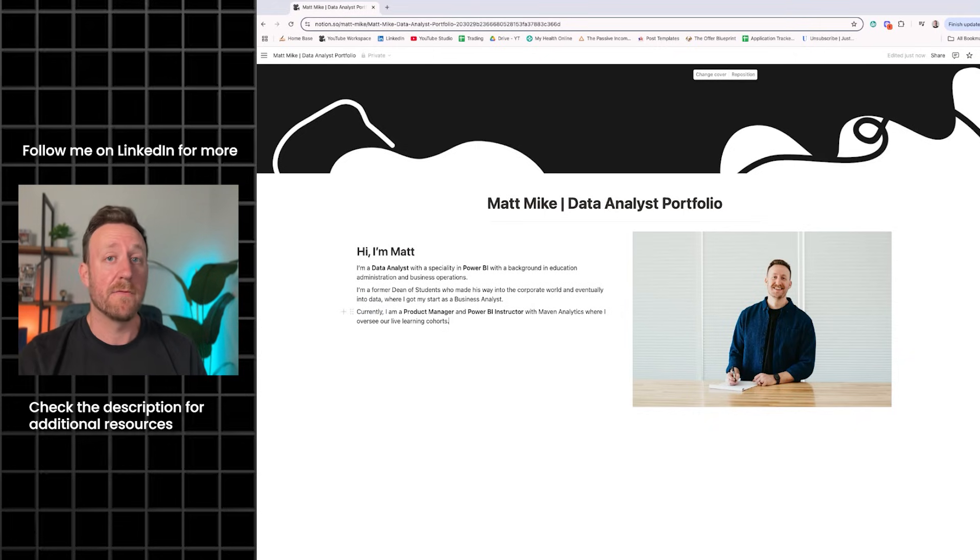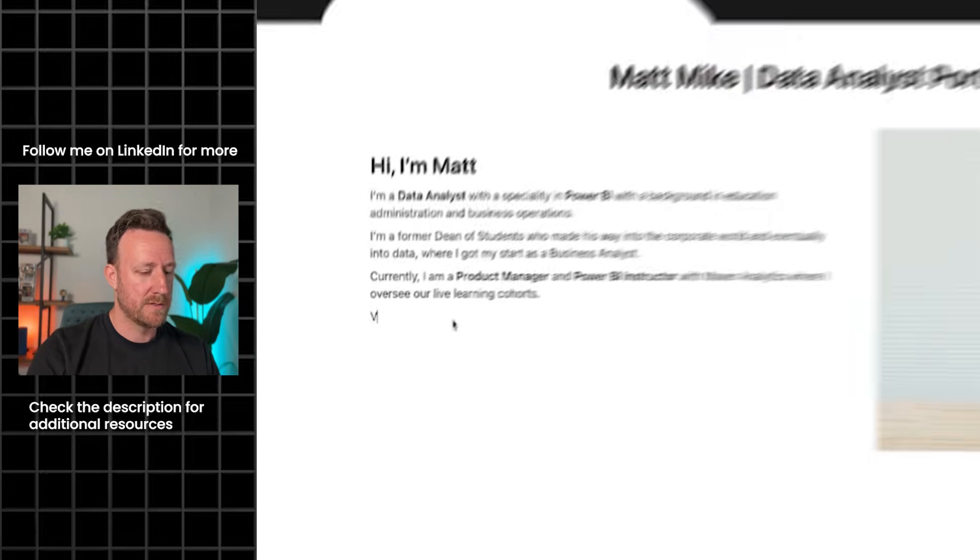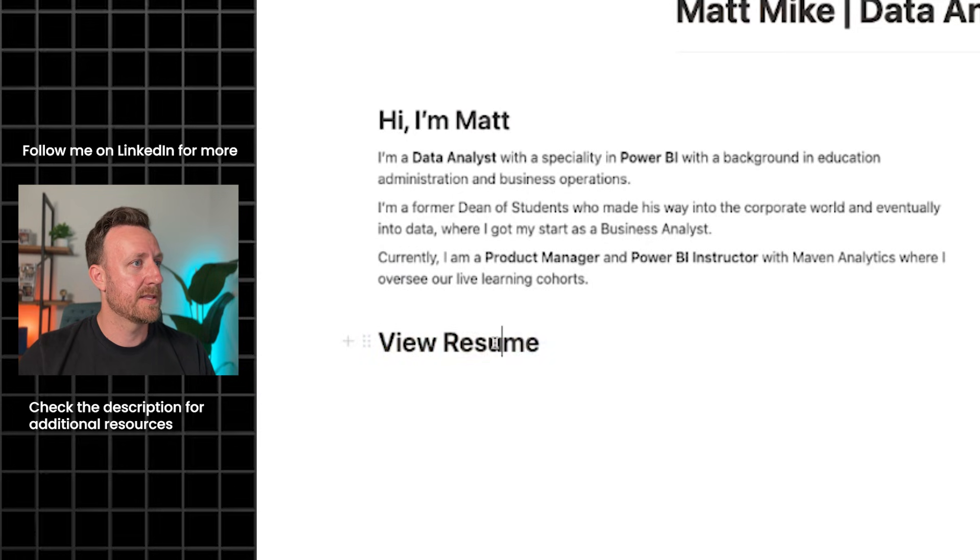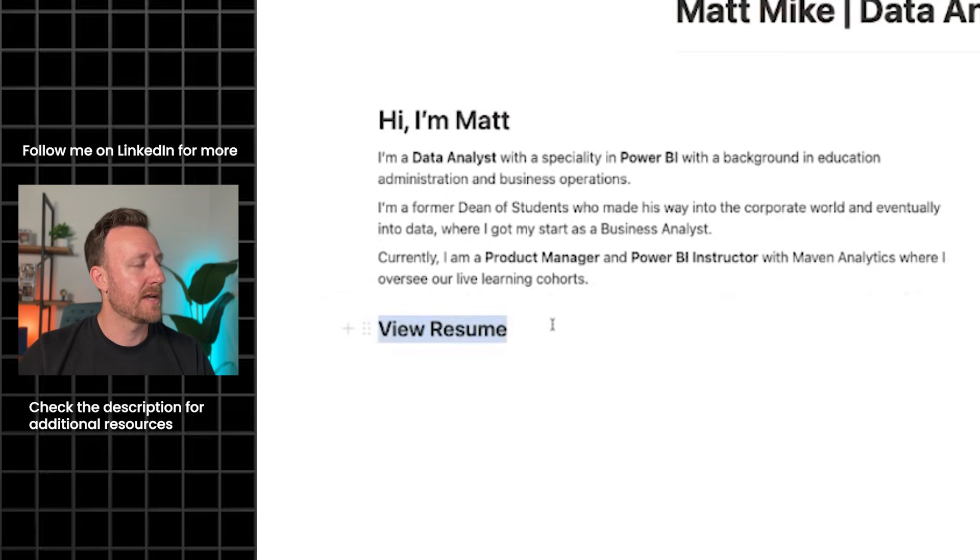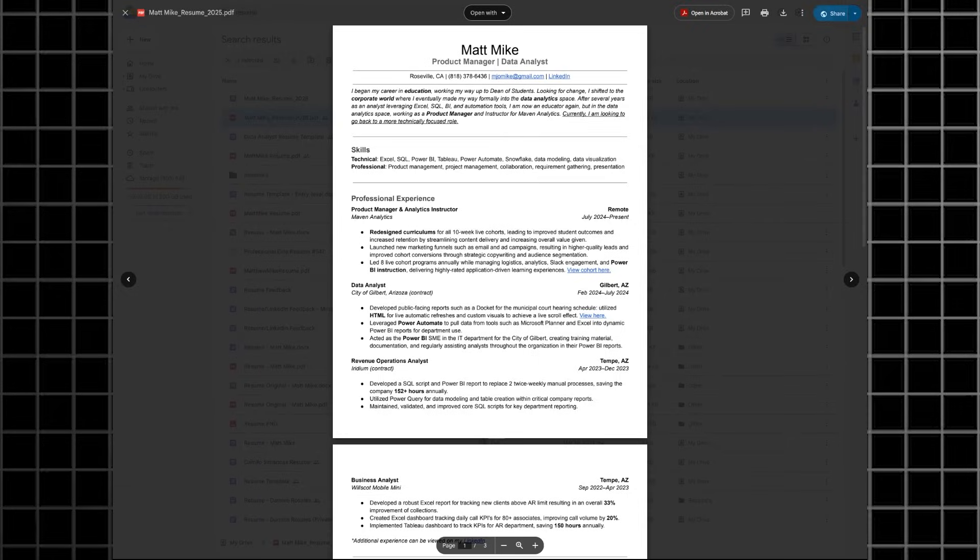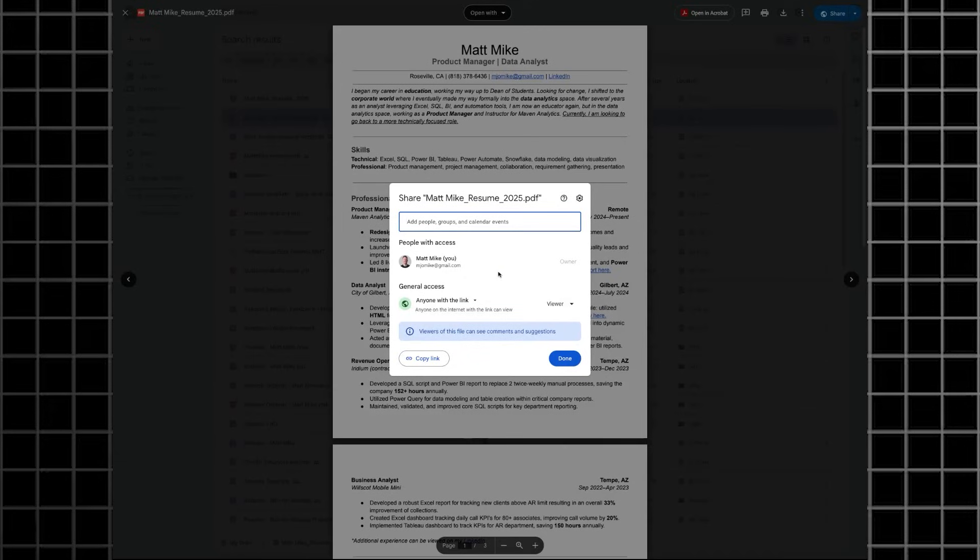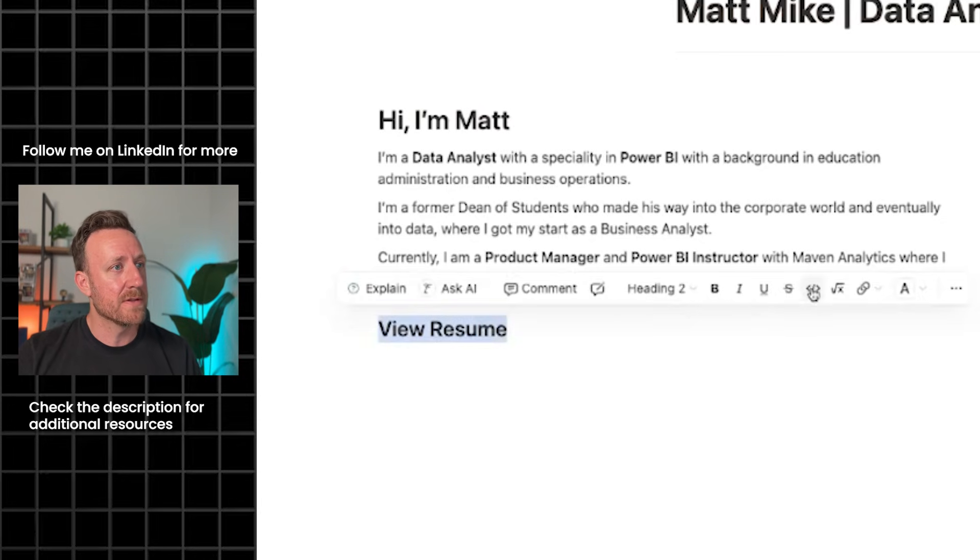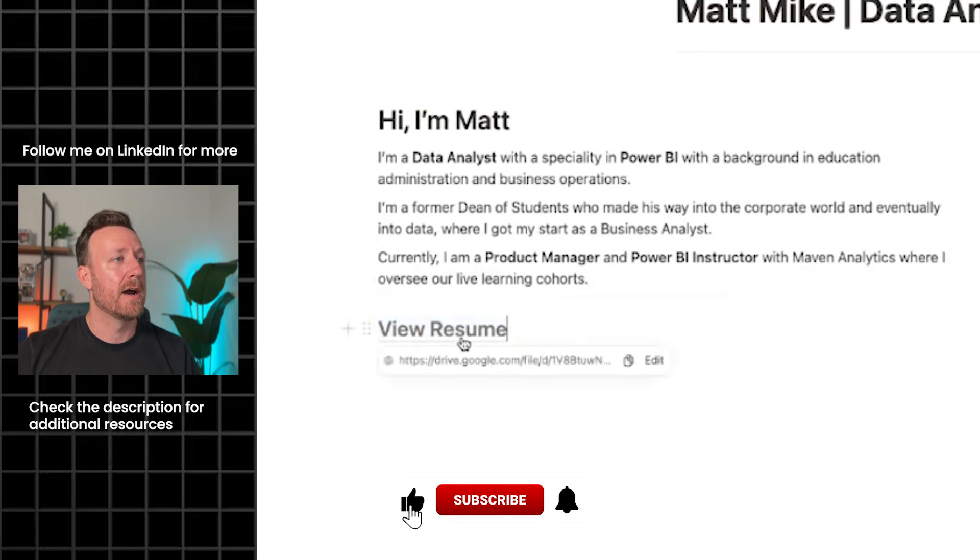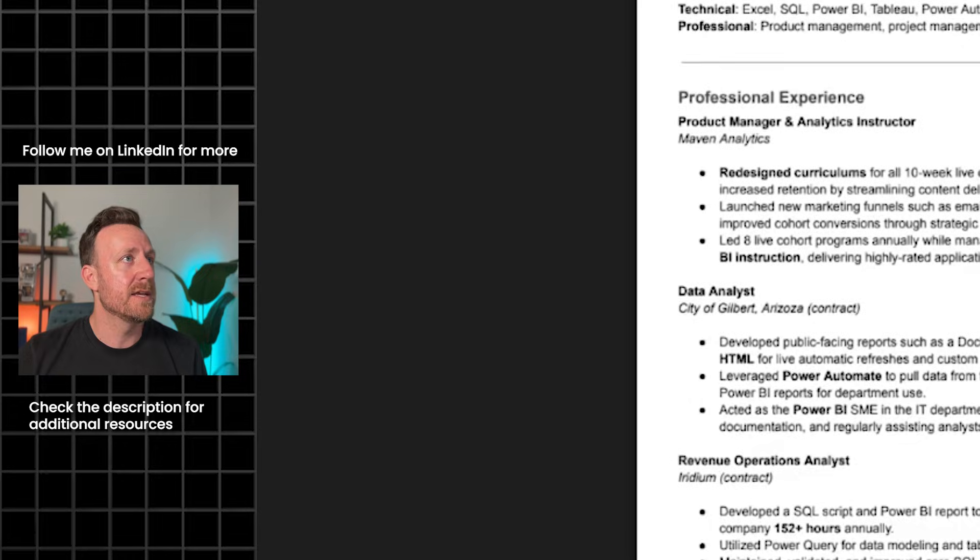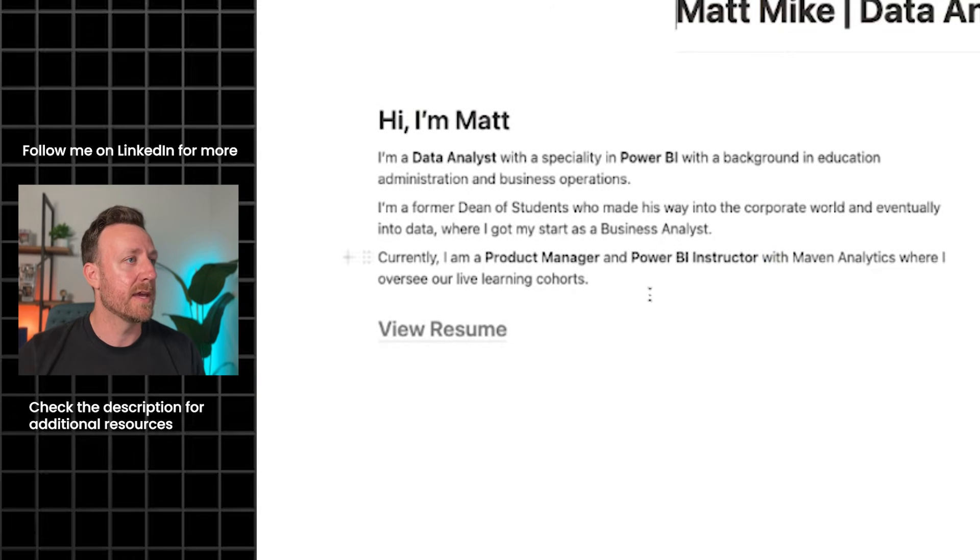Next thing we want to put underneath the bio, a huge fan of doing this, is a view resume button. We're going to make that heading style two. What I've done is I've taken my resume and put it into a Google Drive. We're going to take a PDF resume, throw it into Google Drive, click share and make it public so anyone with a link can view it, copy that link. If you click this little link button, you can add the link to our Google Drive resume so that if we click it, it pulls up our resume, which is pretty sweet.